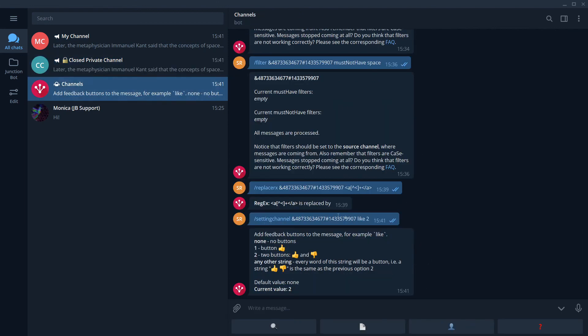When you create your own commands, please remember that there should be only one space between arguments. Very common mistake.